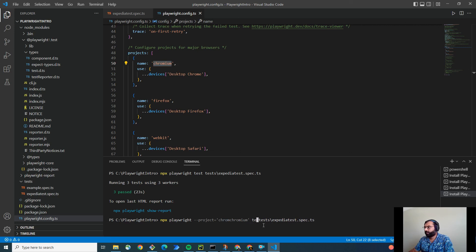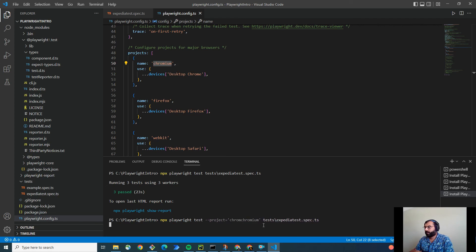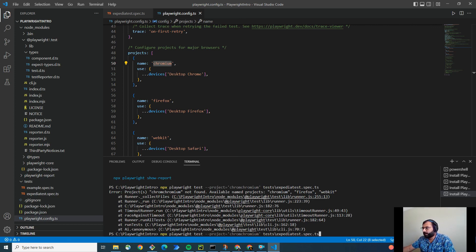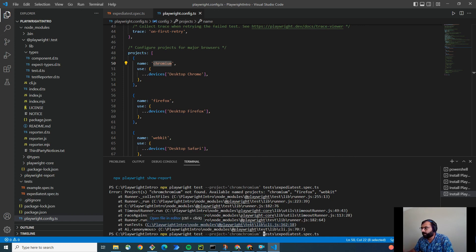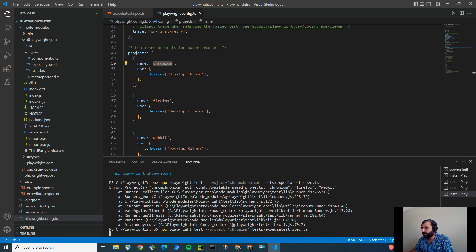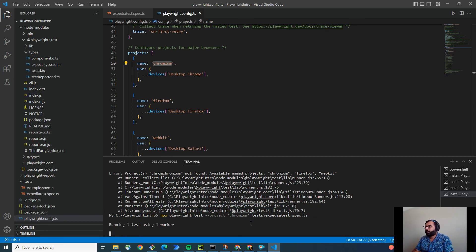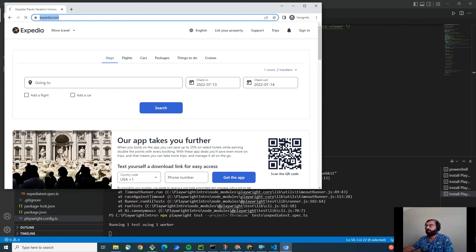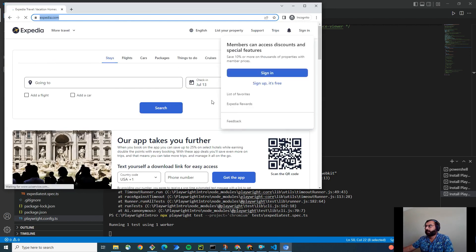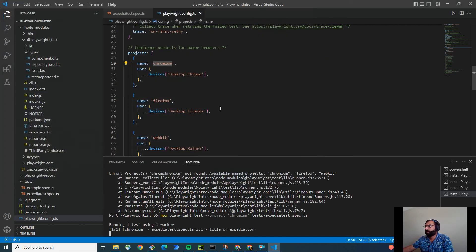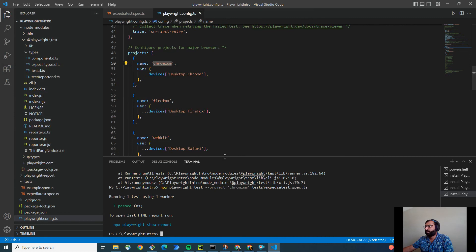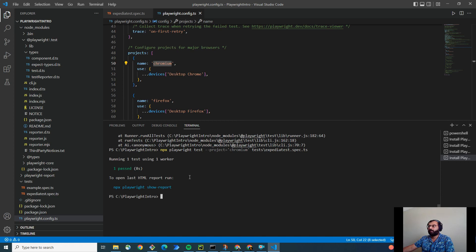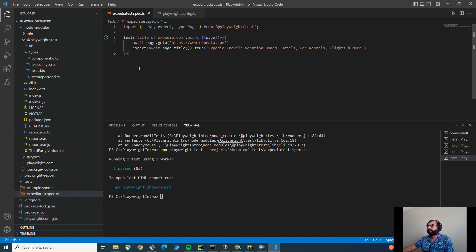This should be playwright test. It's showing an error. What is the error? So, it's Chromium, not Chrome, Chromium. So, hit enter. And see, it started the run. It's running on the Chrome browser. And that is it. Simple, right? See how simply we install the playwright and we wrote our first test case.